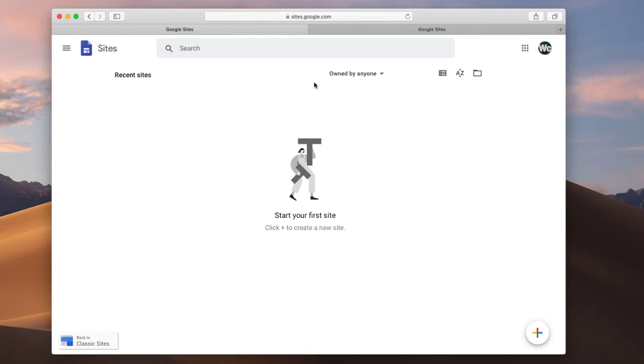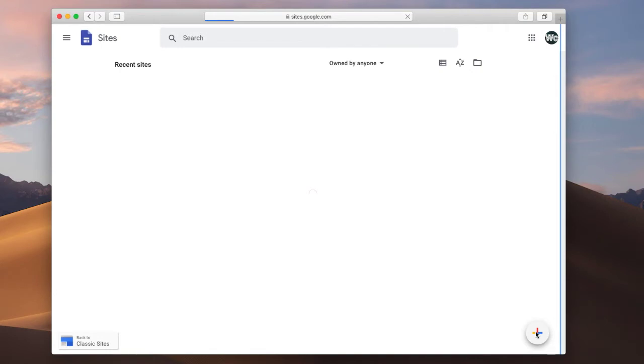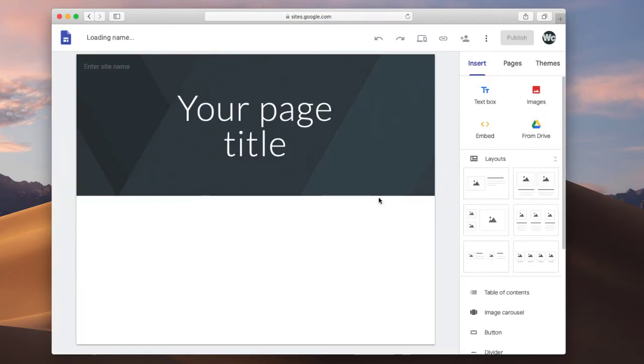Alright, so once again we can see we're in this same location. Once you've made it to this location, on the bottom right you can see this plus sign. This is how we make a new Google Site. So we can click on that, and basically we're in the process of making it already.